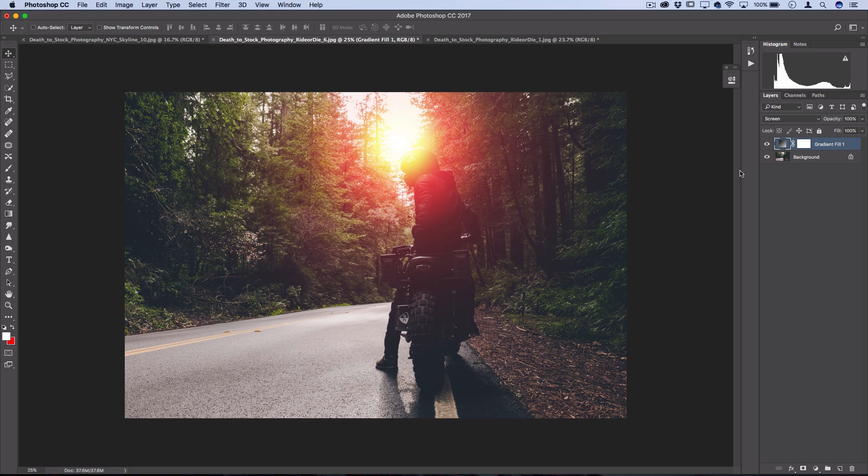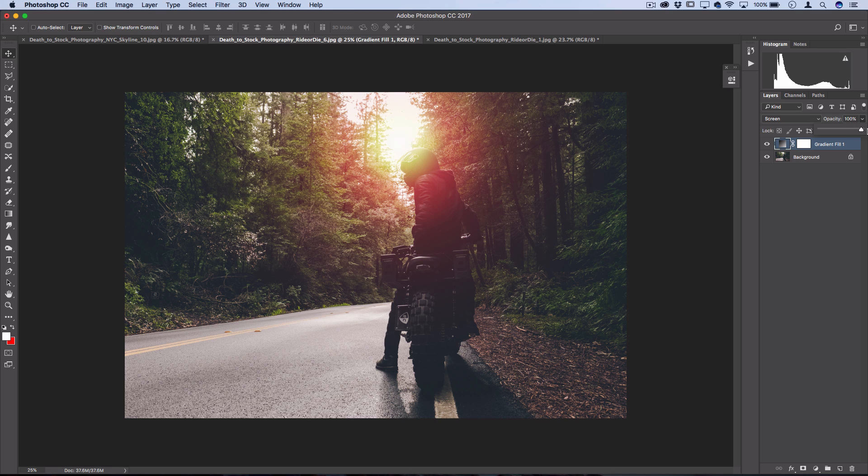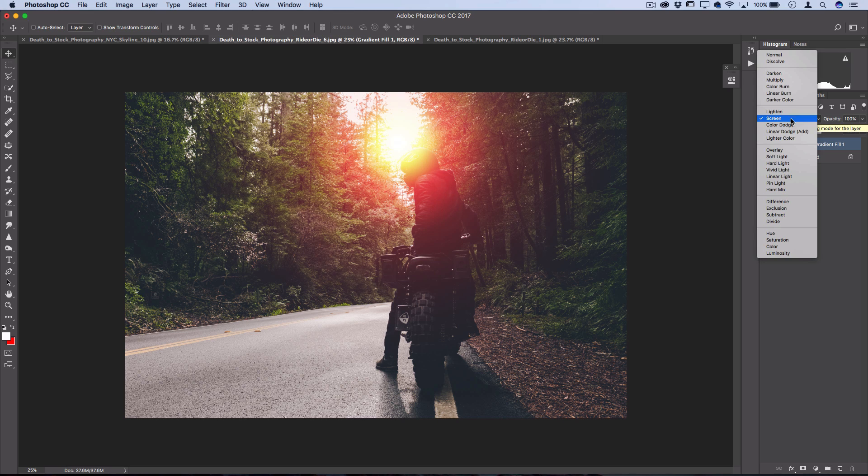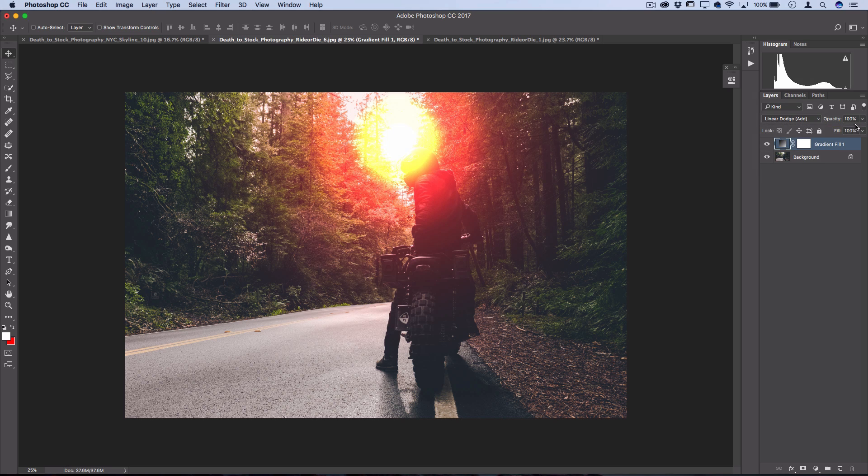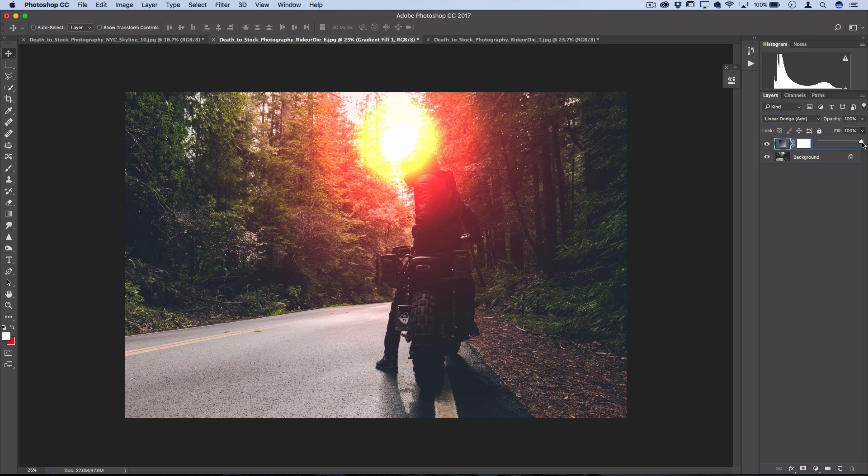Then you should have your nice sunset colored glow. You can also lower the opacity if the effect is a bit too strong, or if you want it to be stronger, you can actually try out a blending mode like linear dodge, which will make it a lot brighter, and maybe try lowering the filler opacity from there.